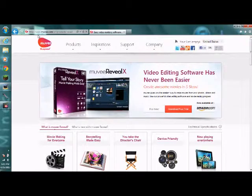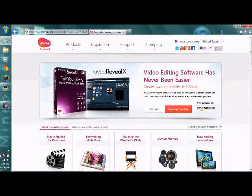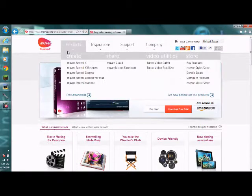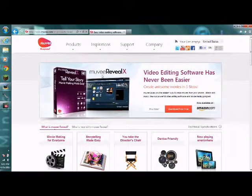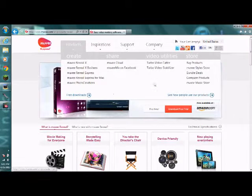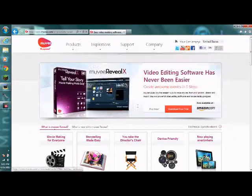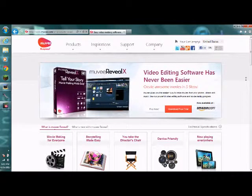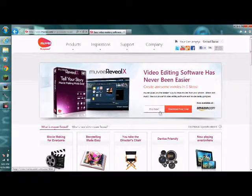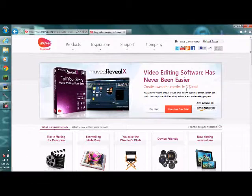Let's go to the home page. This is www.movie.com and you want to go to products and look for any version you want. You can either buy it or get a free trial.